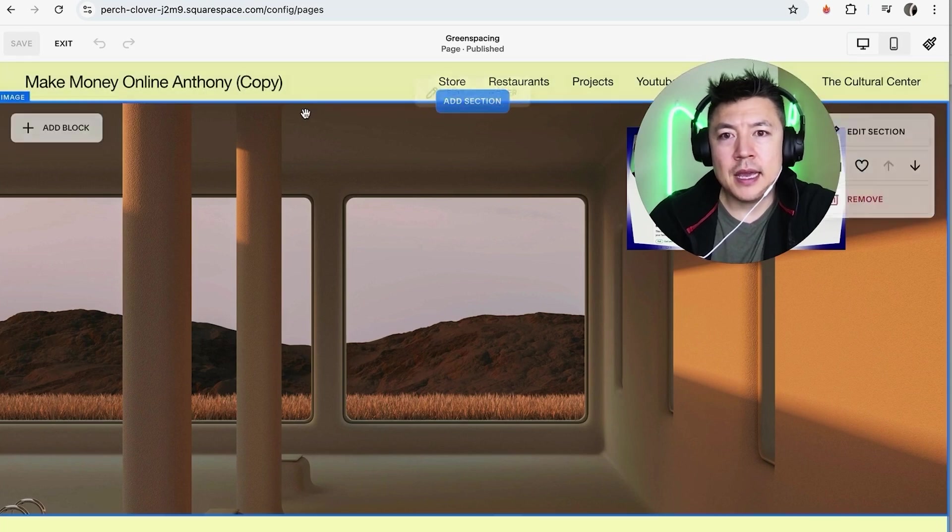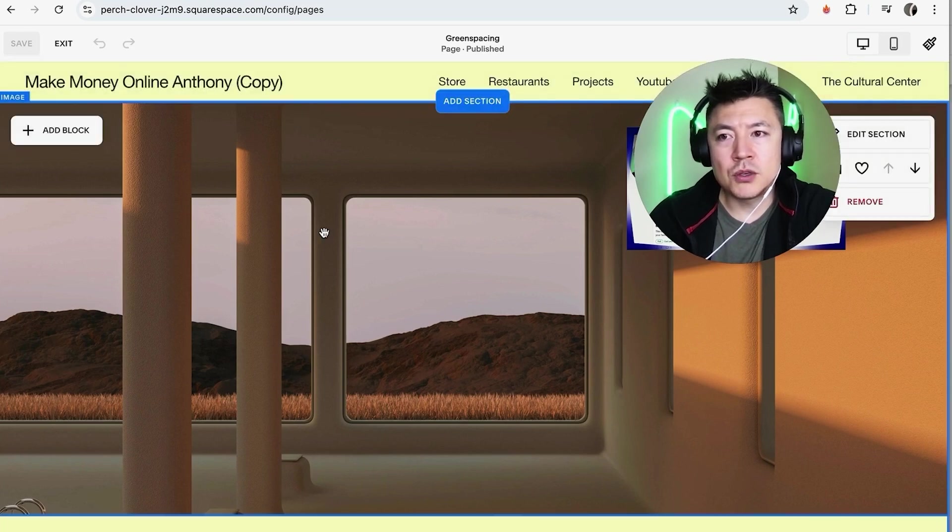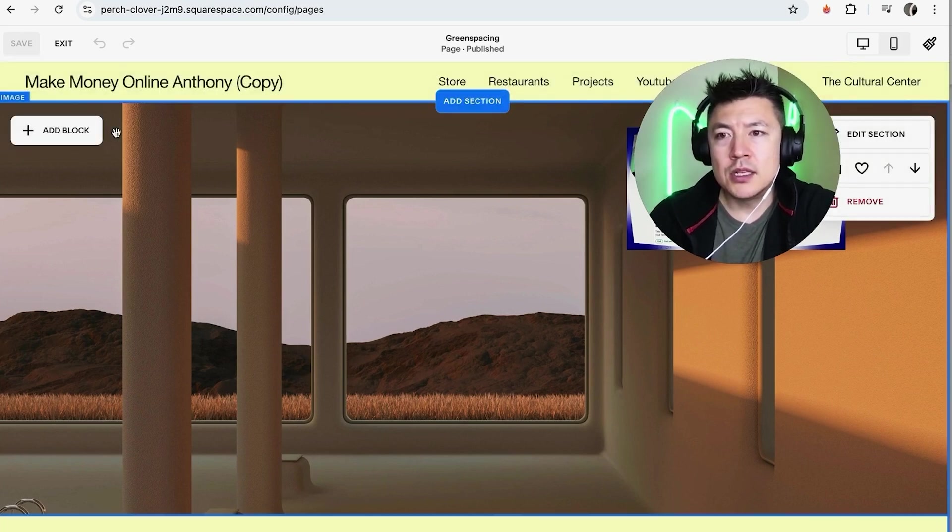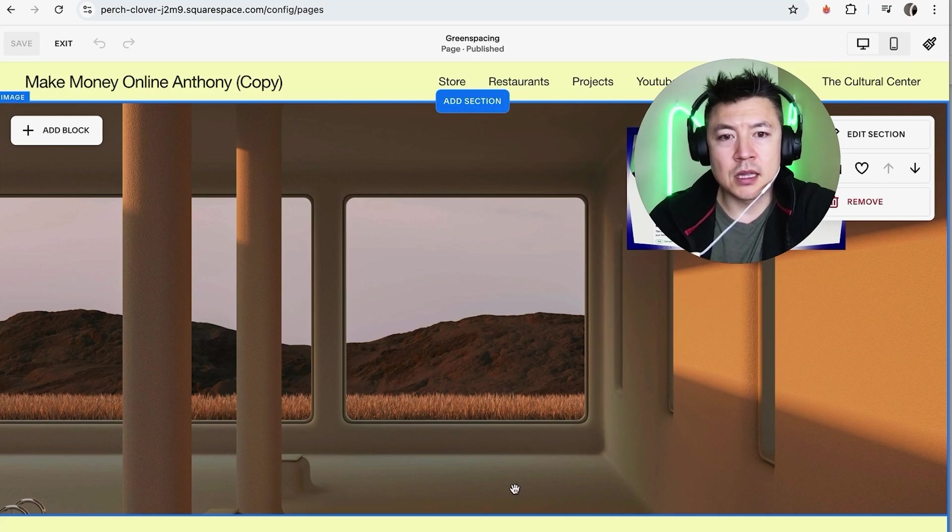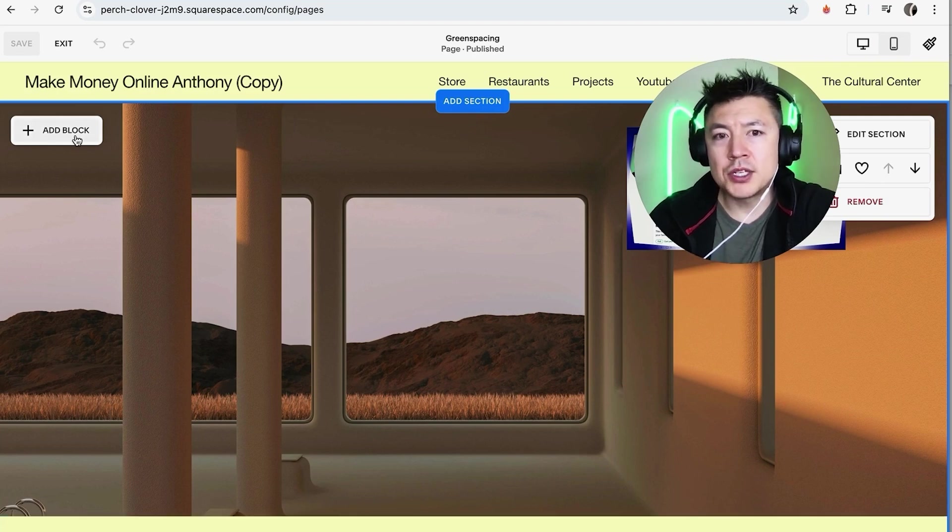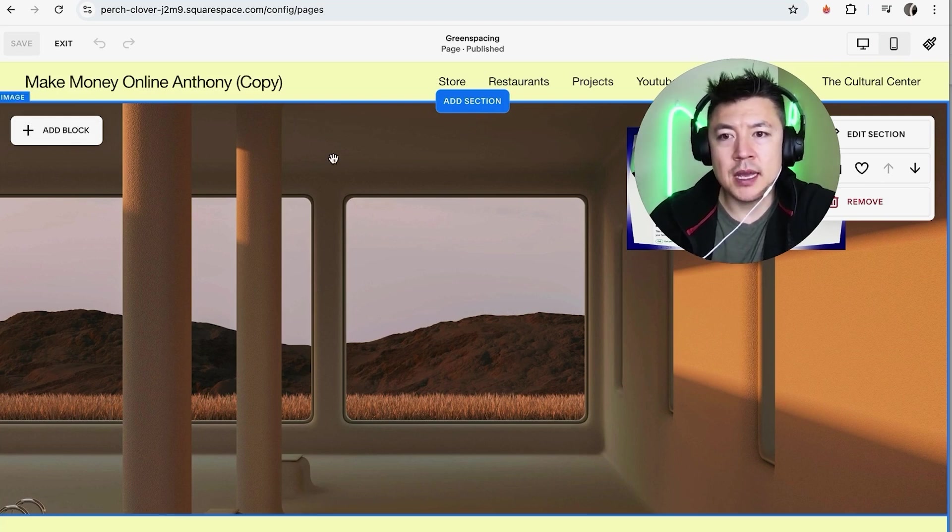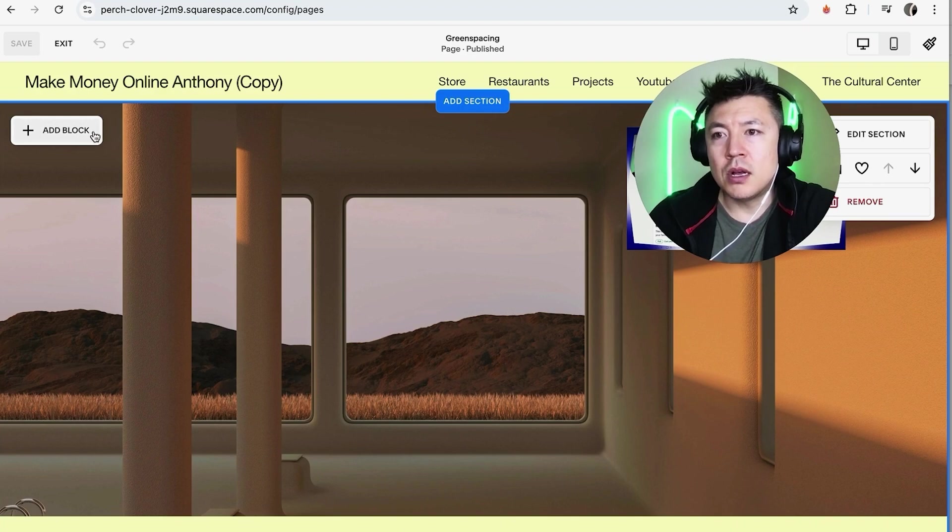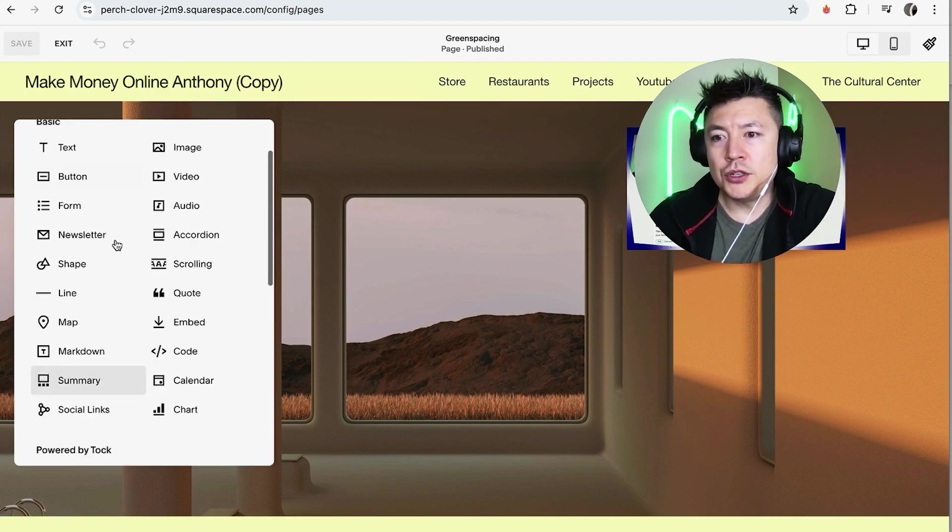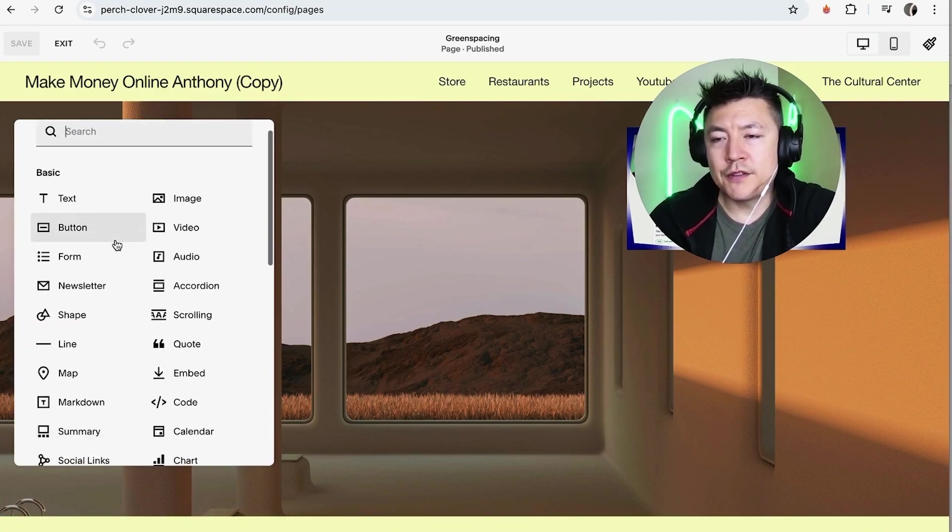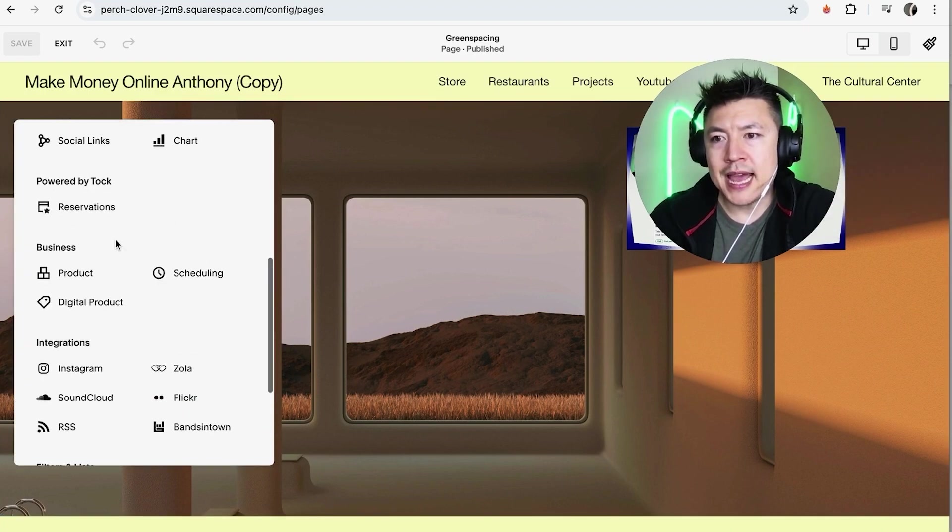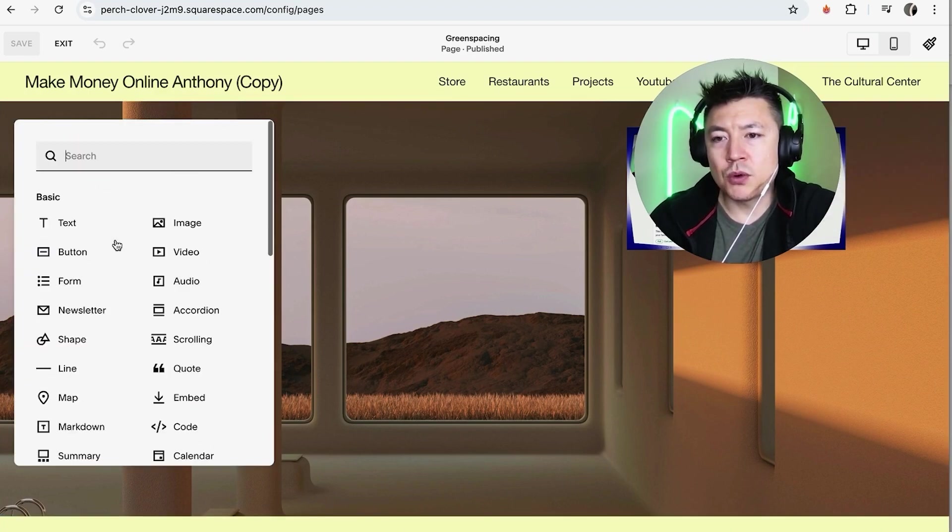And what we're going to do is scroll around until we see the add section and block. So section is going to be this large section right here and blocks are going to be what we add in here, so maybe content, a picture, a video. But all you want to do is click on add block. Once you do that you're going to see all the different blocks that you can add in.